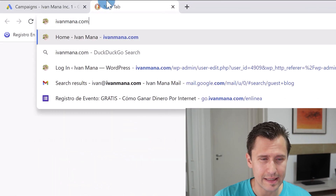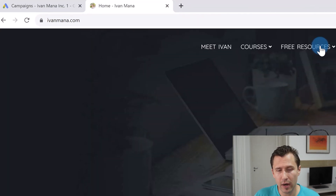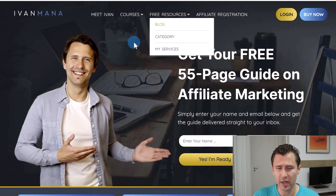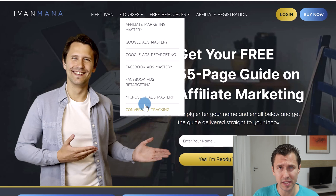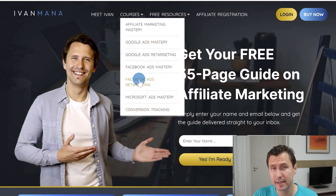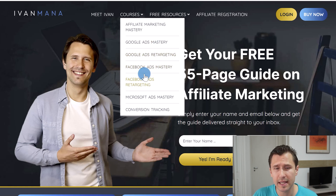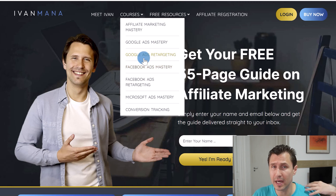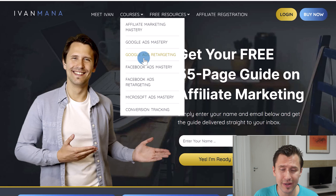I hope this was helpful and that you have a good understanding of these different Google Ads bidding strategies. If you enjoyed this video, I invite you to my website at ivanmanap.com, where I offer free resources, blogs, and access to my paid training courses. You can go in depth into Google Ads, Facebook Ads, Microsoft Ads, retargeting, and more — watching over my shoulder, step by step, A to Z. Thank you for watching!